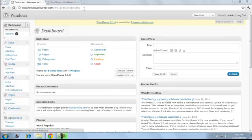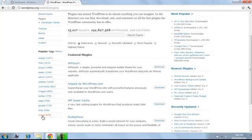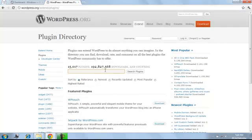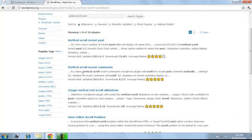Come to the site wordpress.org/extend/plugins. This is the official site of WordPress plugins where you can find all plugins provided by WordPress. On the left side, plugins are categorized so you can find the respective plugin by clicking the labels, or you can use the search box. For example, I want to search for a plugin like 'vertical scroll post,' in which a post will scroll vertically. Click search plugin and it will show you some results, and you can read each one and find the most appropriate for your site.